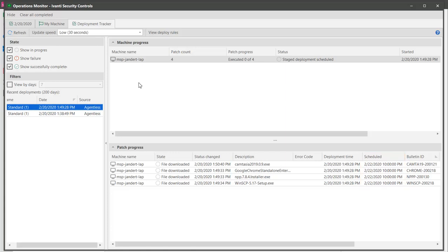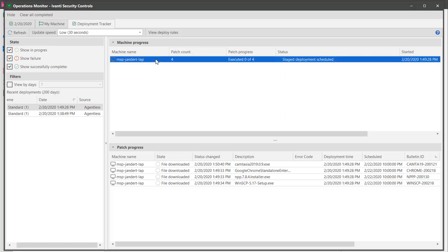If for some reason you need to cancel a staged deployment, you can also do that here. Say you suddenly realize that you specified the wrong machines or the wrong template. You can simply right-click the scheduled deployment job and then select Cancel Deployment. The program will connect to all machines involved in the deployment and it will delete the scheduled deployment task from each target machine. Note that if a deployment job has started, it can't be canceled. You must catch it before it starts.